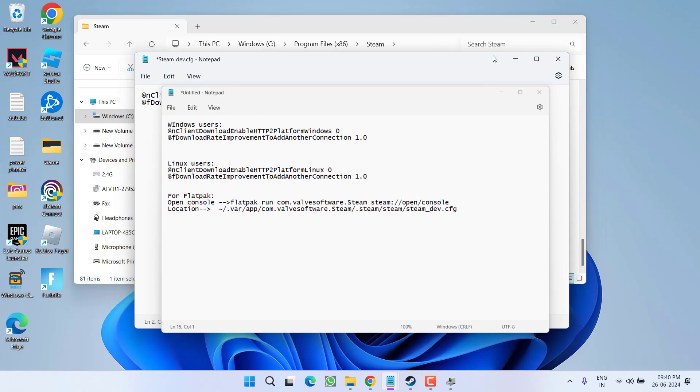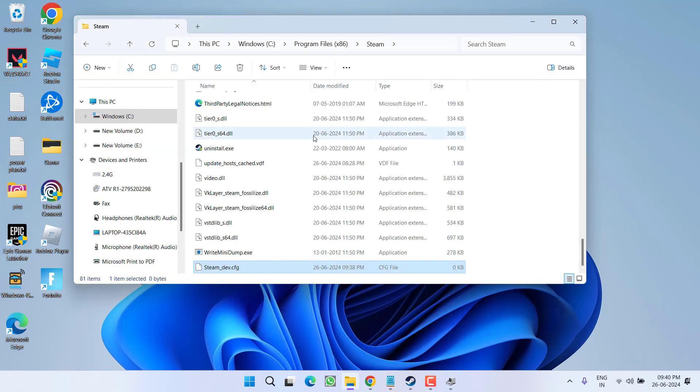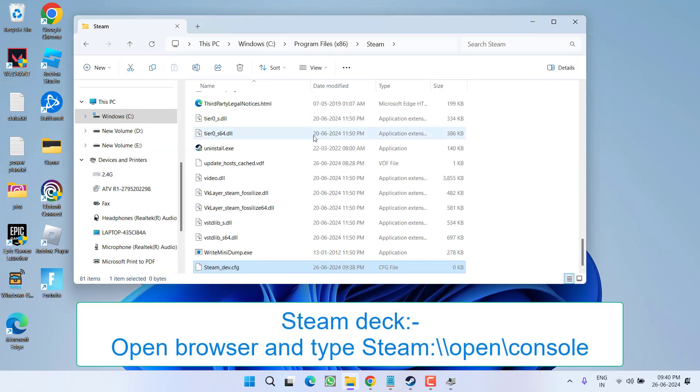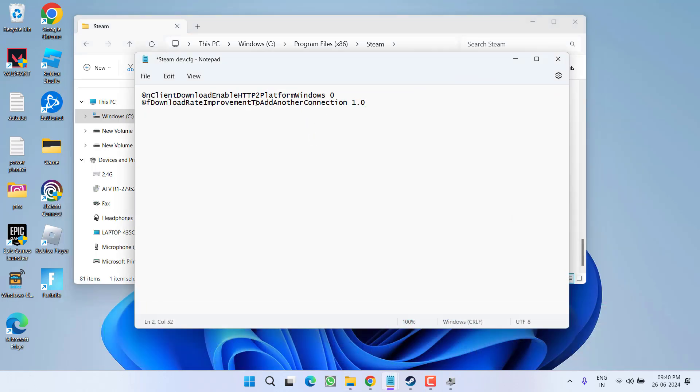And for Steam Deck users, you need to launch browser in the desktop mode. In your browser, type in the command steam://open/console to open the console settings and again paste these two commands one by one. Now once pasted this command, click on the option File and choose option Save.